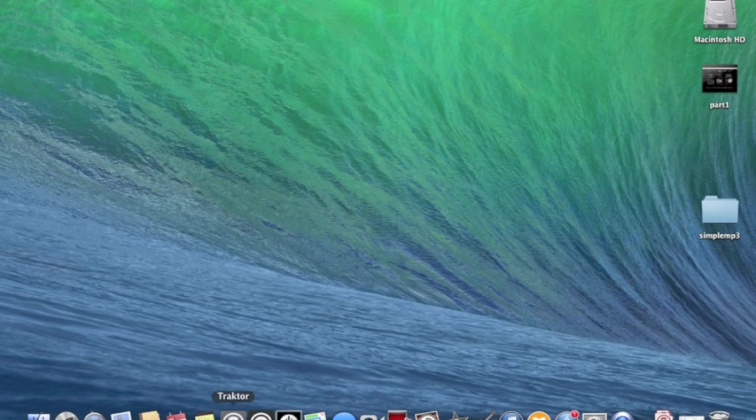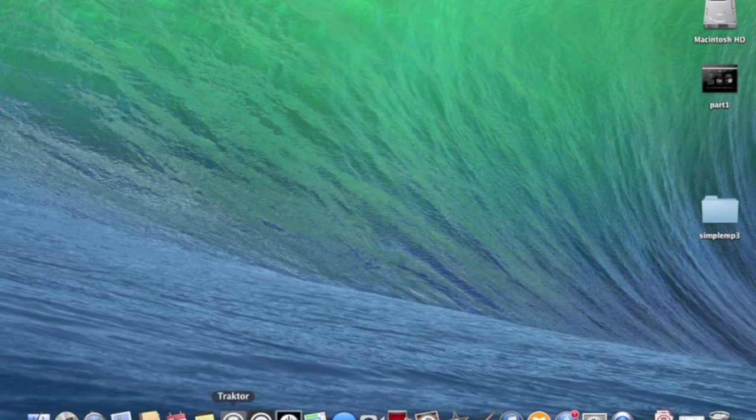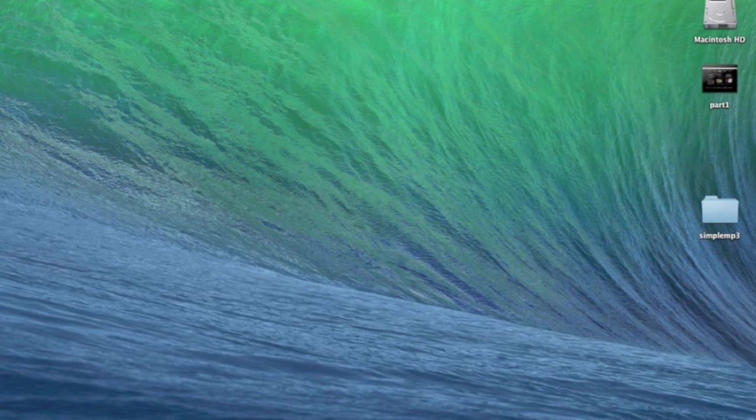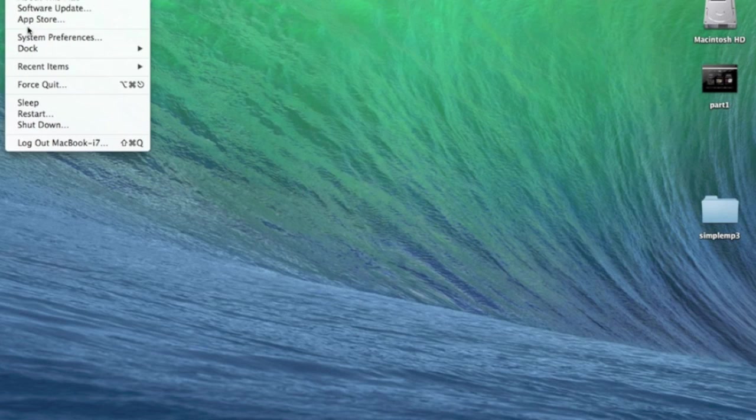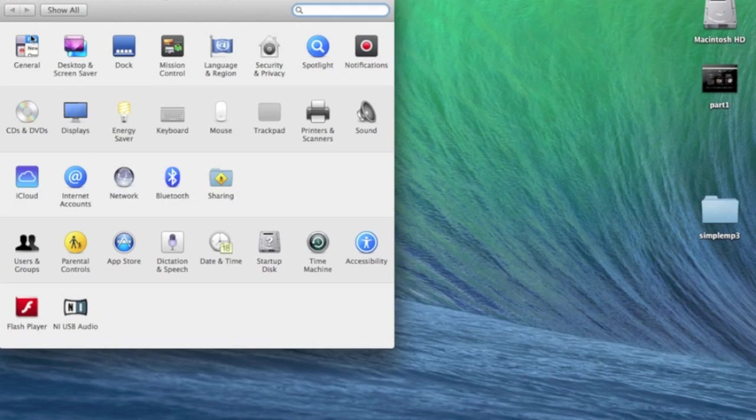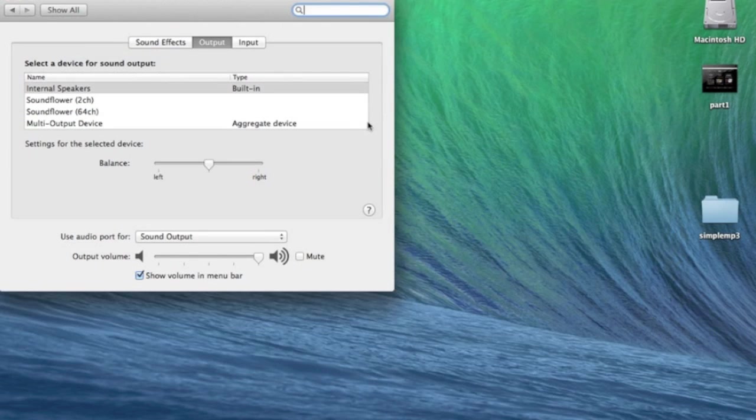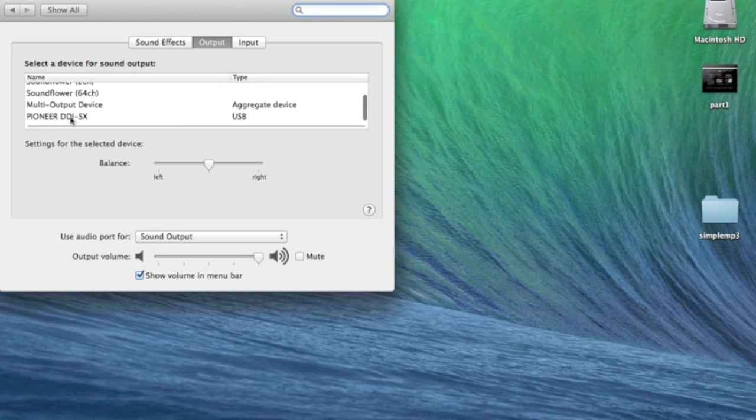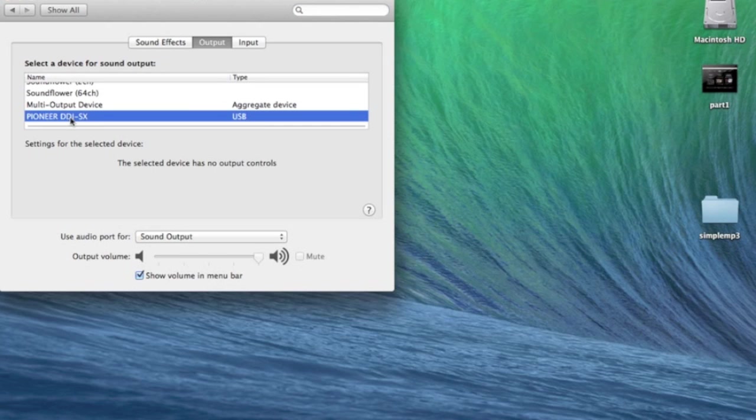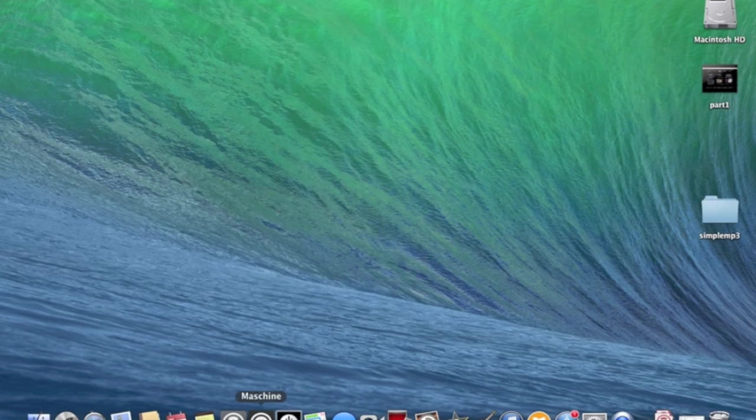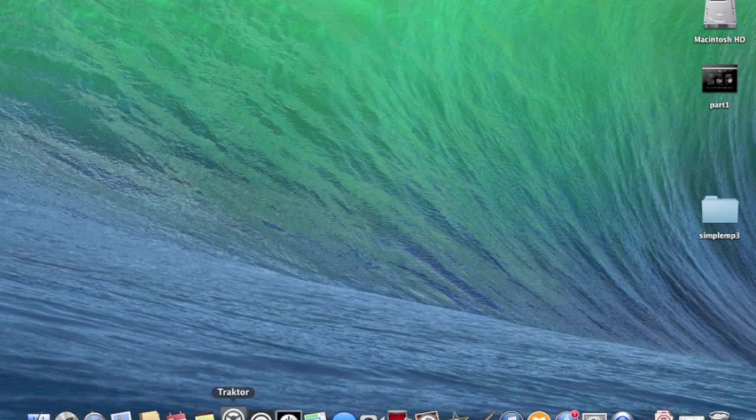Try that again. You know, before we even do that much, let's go right into our system preferences. Go over to sound. Go over to sound and let's just pick the DDJ. Now let's open Traktor.